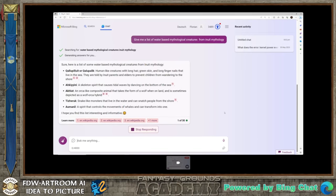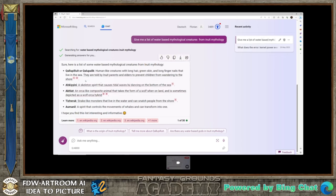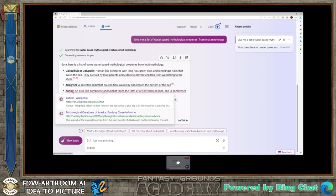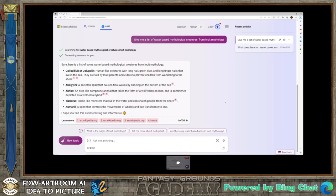This is just Wikipedia articles, so maybe not fantastic, but it's still a pretty good resource to find creatures that not only you don't know, but also your players don't know. If you're throwing a fire elemental at your players, they'll know to cast water spells. But they very likely have never heard of an Akhluut, which is an orca-like composite animal that takes the form of a wolf on land — sometimes depicted as a wolf-orca hybrid. That's a really good way to find monsters.